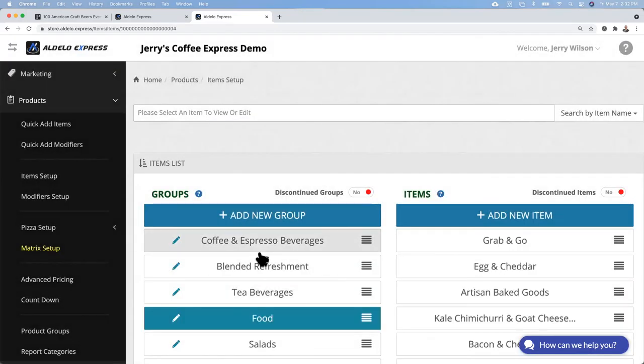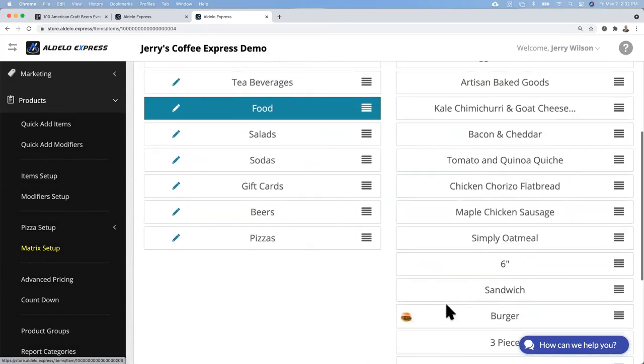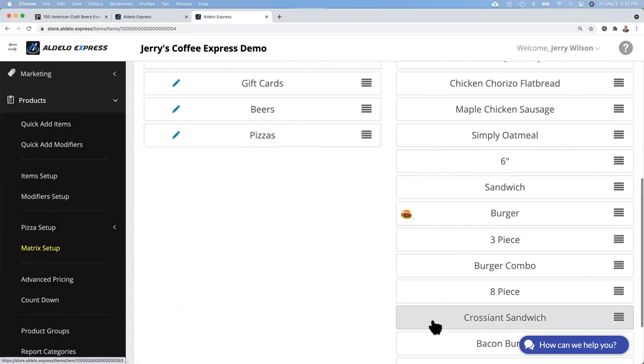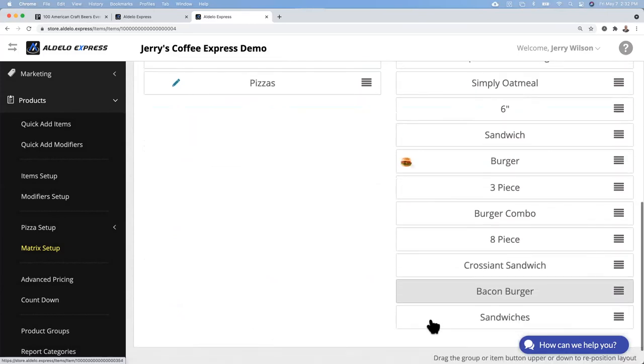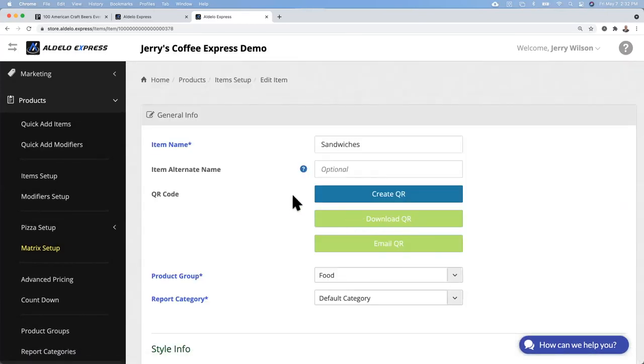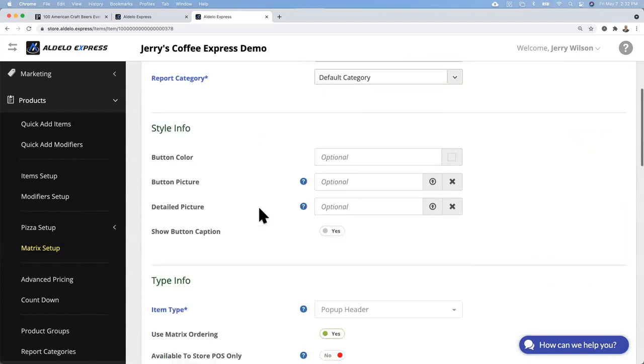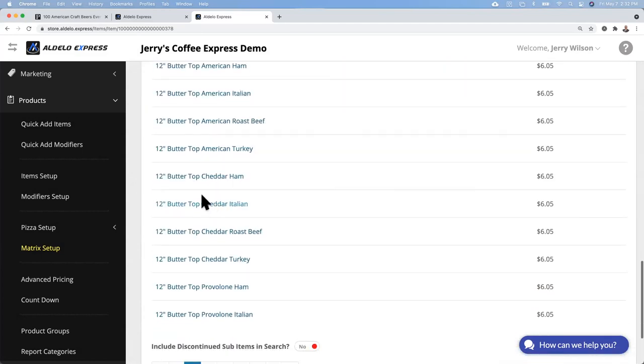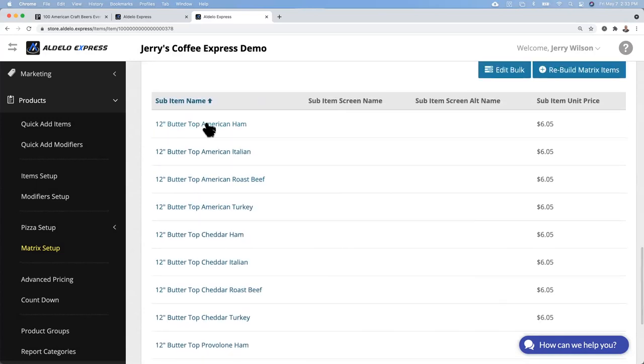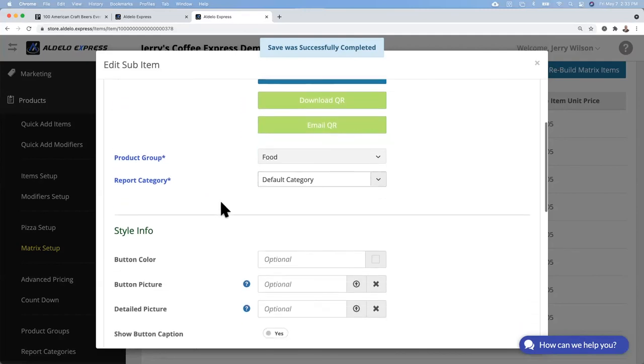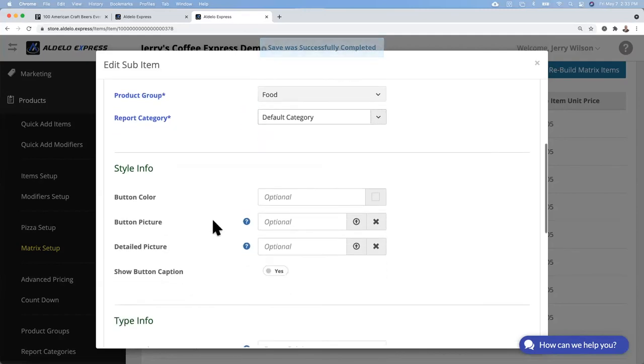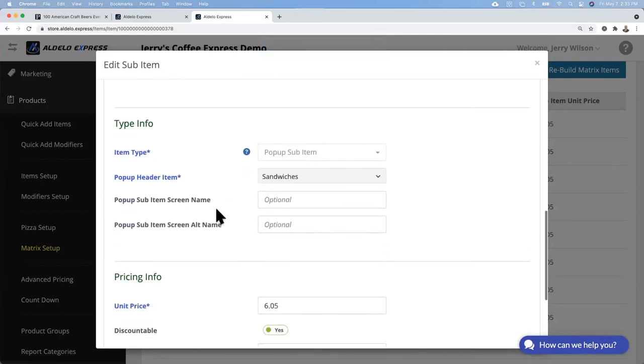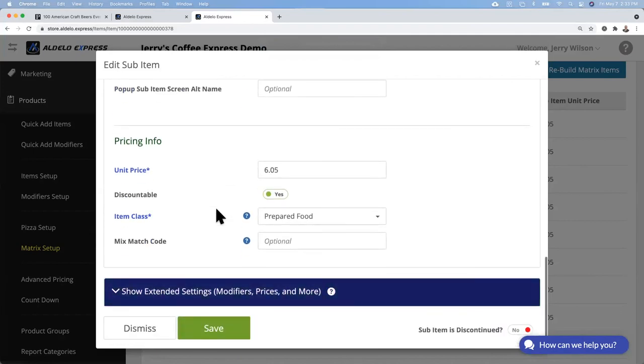These look good, then you scroll until the end and go ahead and do the build. So now all those items are built. With food category sandwiches, you have now all the items here. You can go back and make modifications and change the button picture, button colors, all these different things just like a regular item.